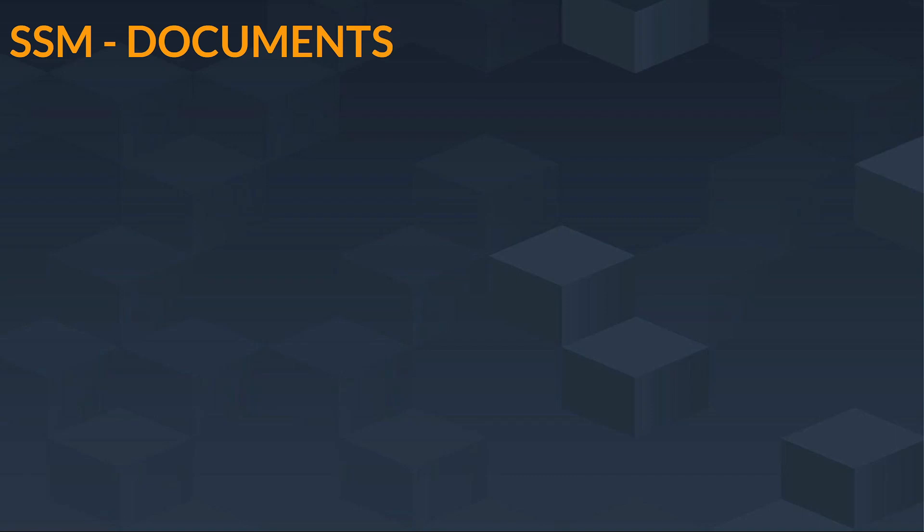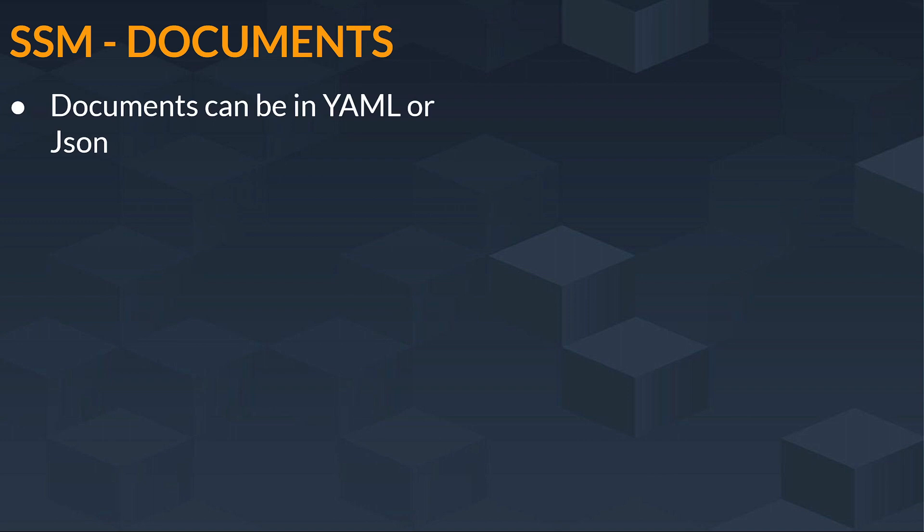Hello everyone, in this lecture we will see SSM documents. First of all, let us see that documents can be in YAML or JSON format.